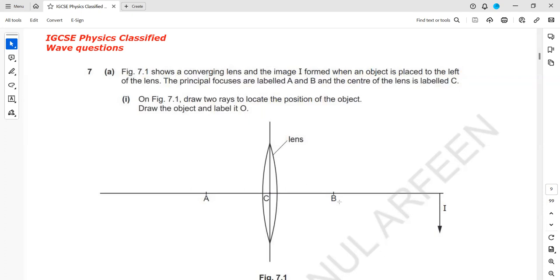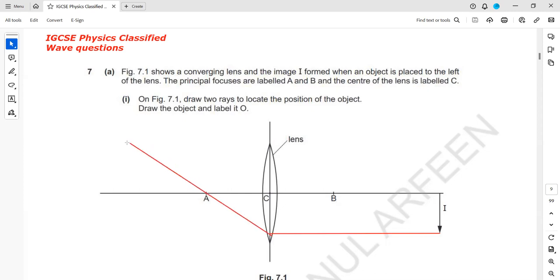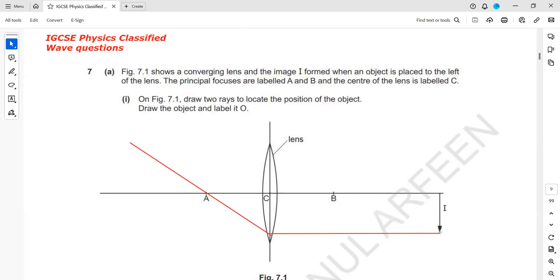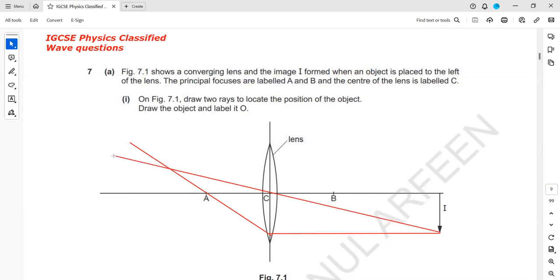First we draw a parallel ray. This time we want to locate an object, so from the image we locate in the same manner. If a ray is parallel, it will pass through the focus, and one through the center of the lens will pass straight. The position or point where the two light rays meet is the position of the object, because in this case we are locating an object.